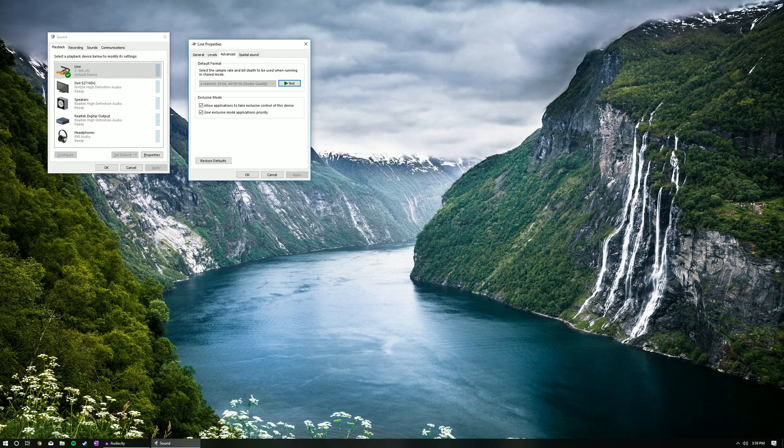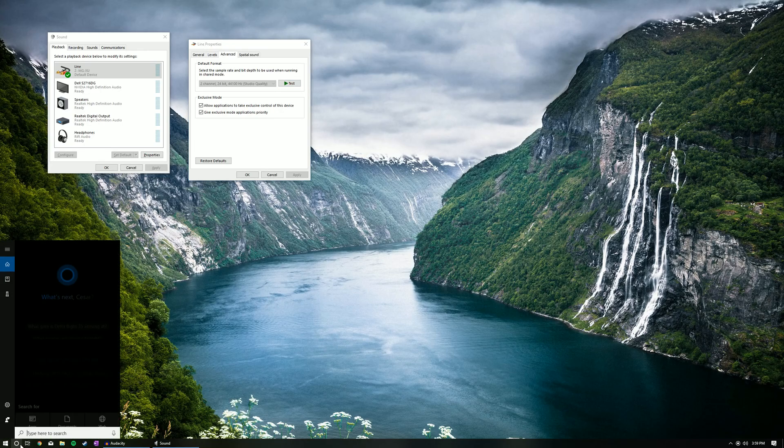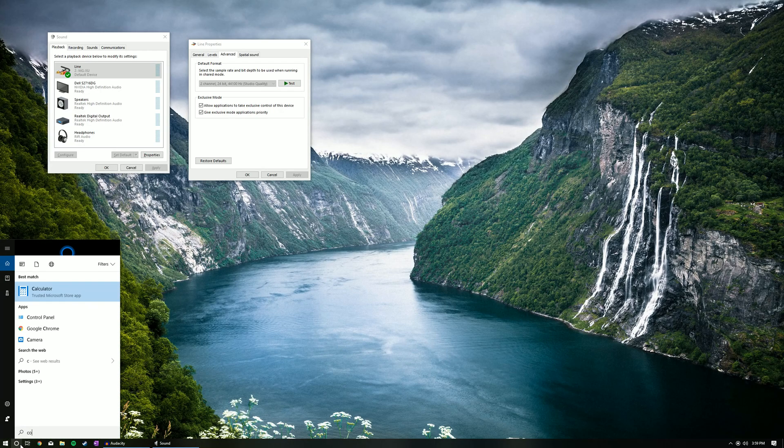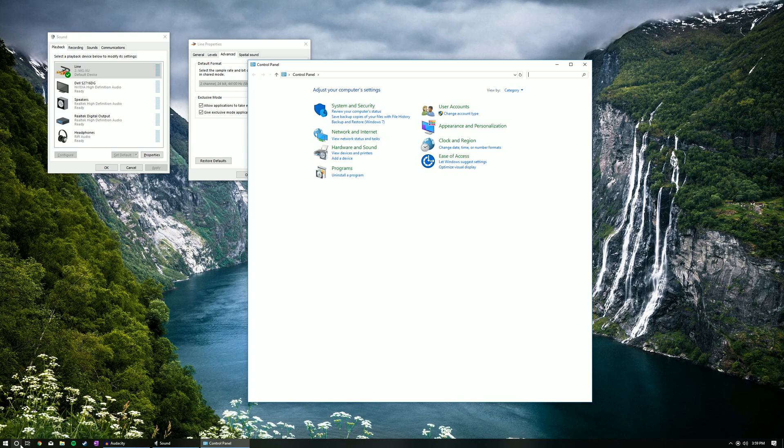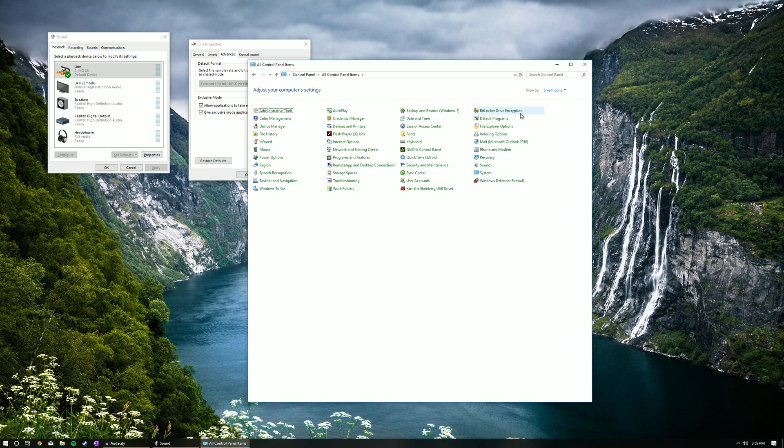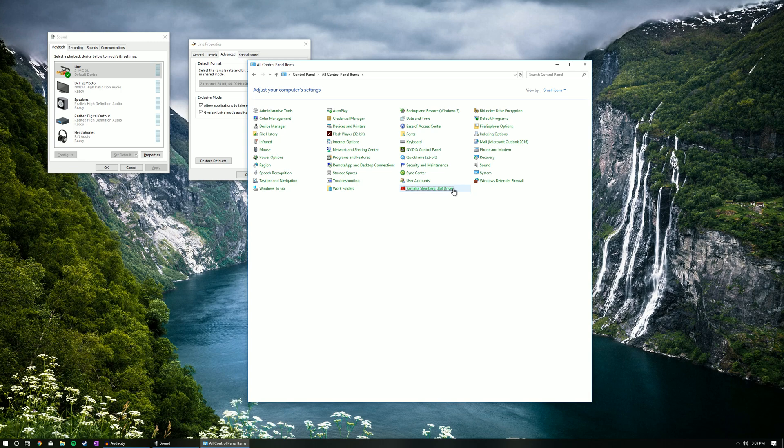After installing the latest drivers, I opened up control panel. Right here I changed the view to small icons. I click on Yamaha Steinberg USB driver.